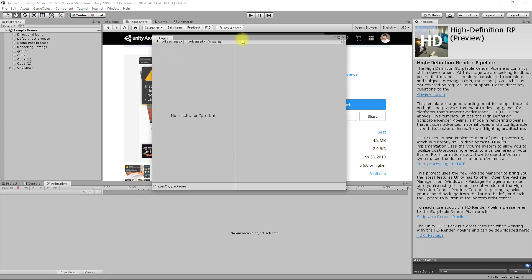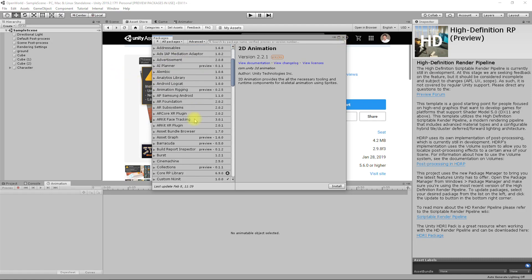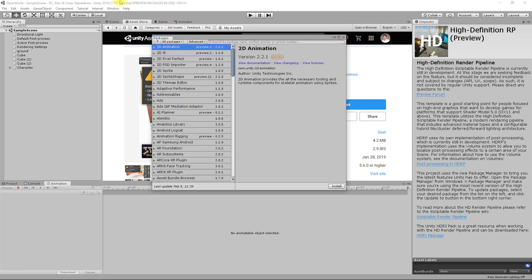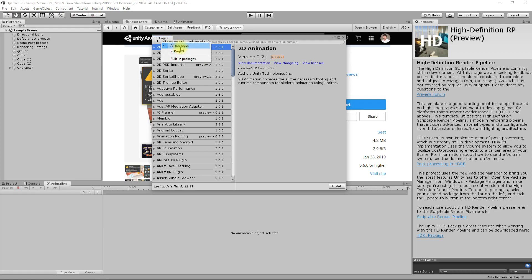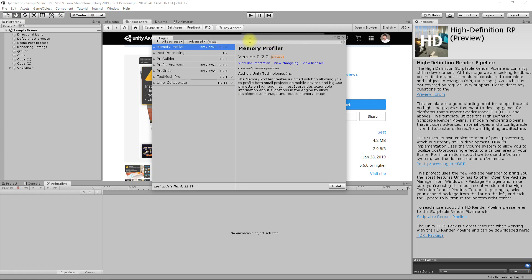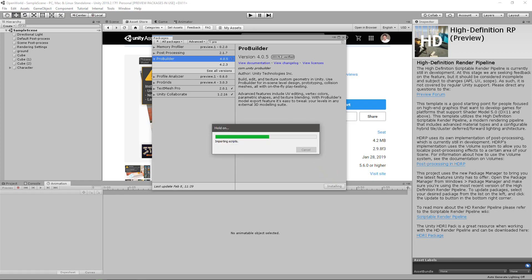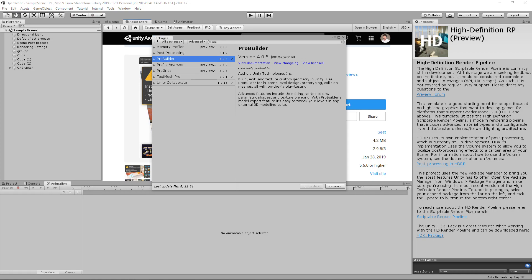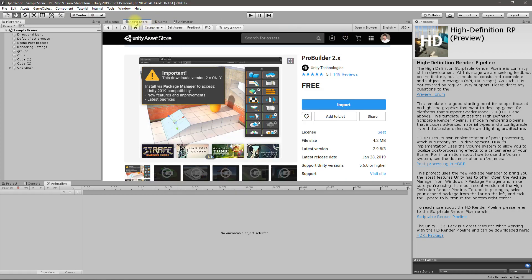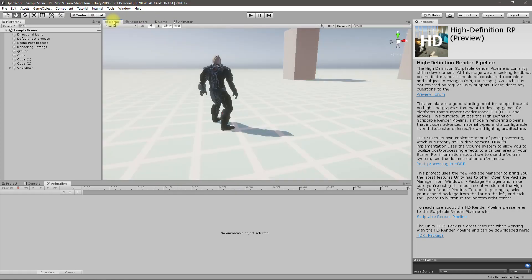ProBuilder. How can I access it? Right here, ProBuilder. Let's install this. Right, so it is installed. I'll close this now. Now how to use it?